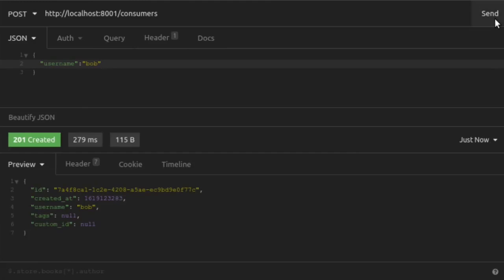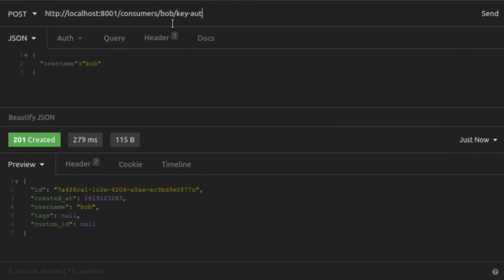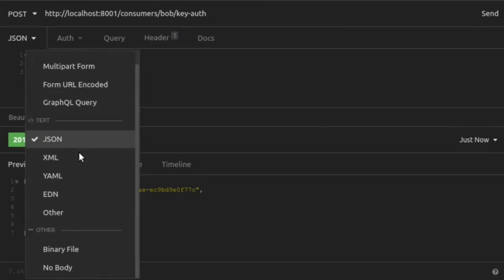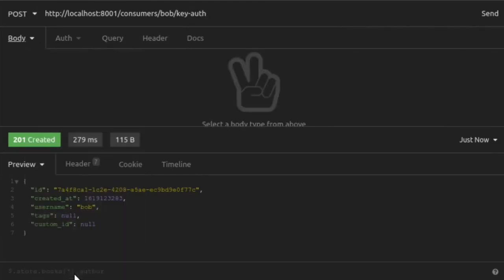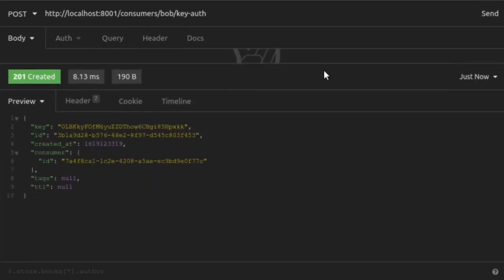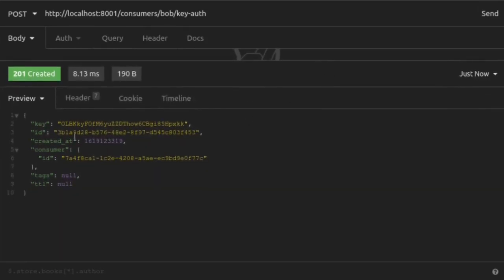Now that we have a consumer, we'll create an API key for him. To do this, we send a simple post request to the admin API again. But the path this time is slash consumers slash our consumer's username and then slash key-auth. This will create a credential that is associated with a key auth plugin. That's our API key. This request doesn't need anybody. We send that request. And there in the response, we see key. That is our API key. We're going to copy that because we're going to use that in just a second.